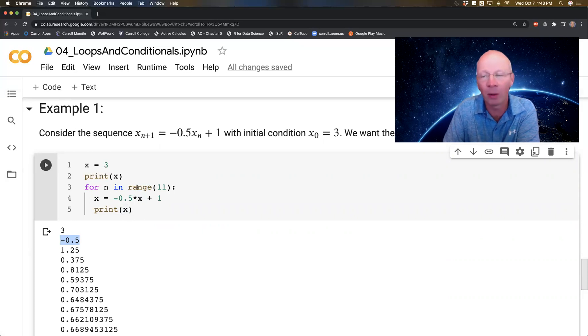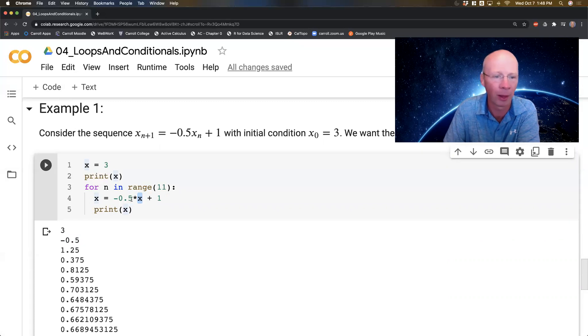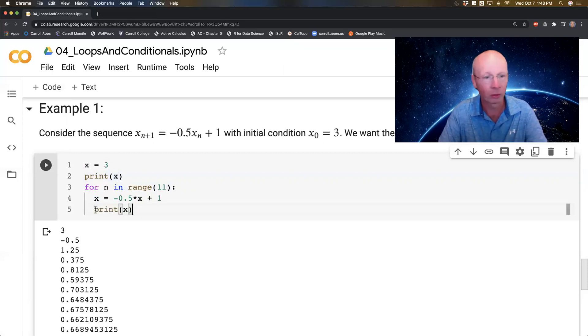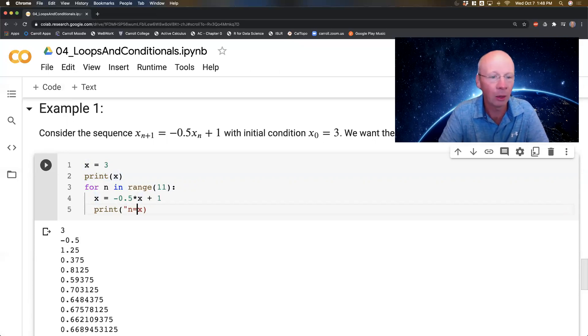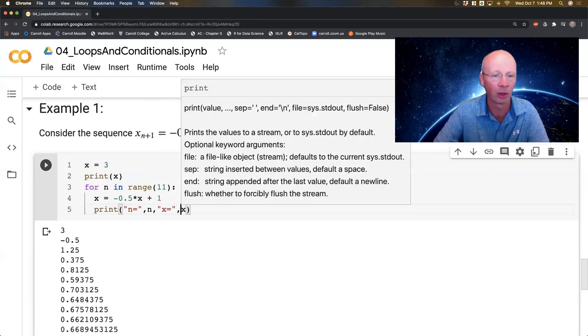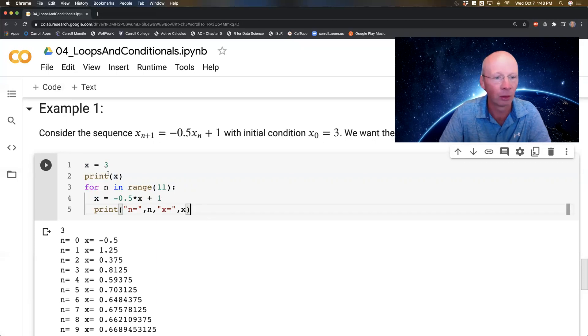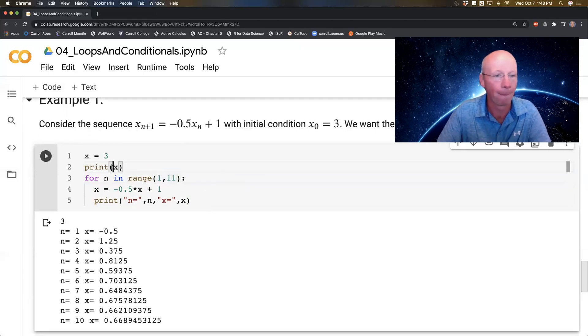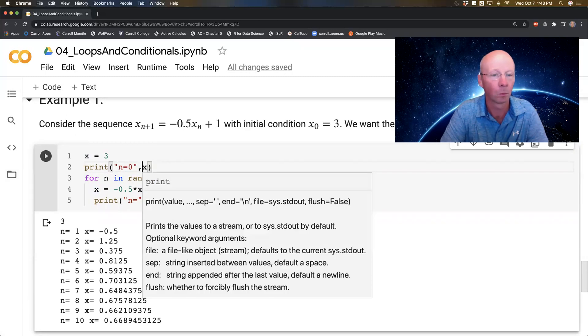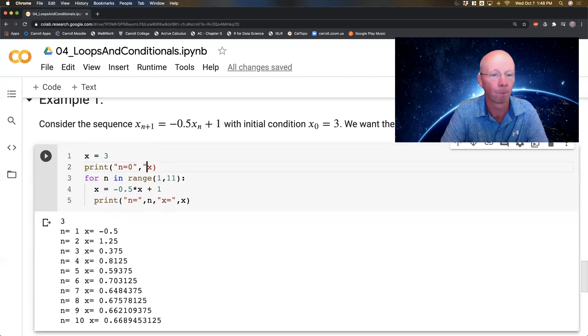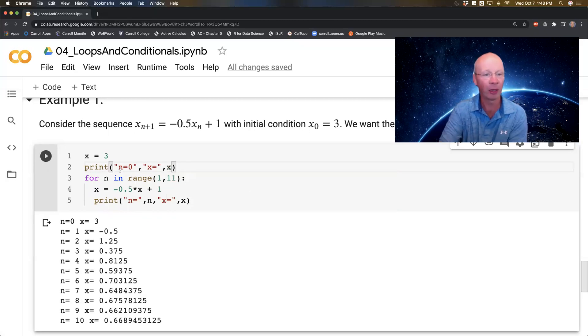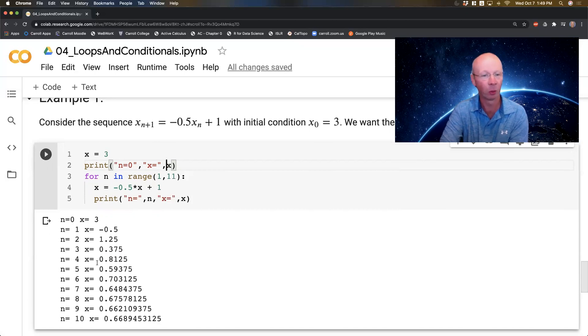I'm going to take what's stored in my x and multiply it by negative a half and add 1. Let's make this more clear. I've got n equals n, x equals x. This print command is hopefully going to make things a little bit more clear for me. For n equals 0, I had x equals 3. For n equals 1, I've got x equals -0.5. For n equals 2, x equals 1.25, and so on.